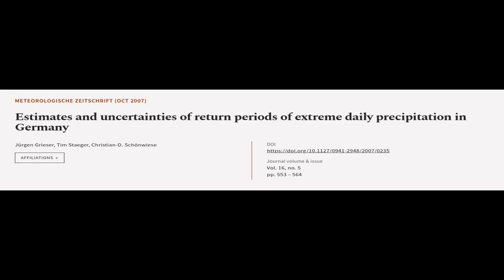This article was authored by Jürgen Grieser, Tim Steger, and Christian D. Schönwiese.